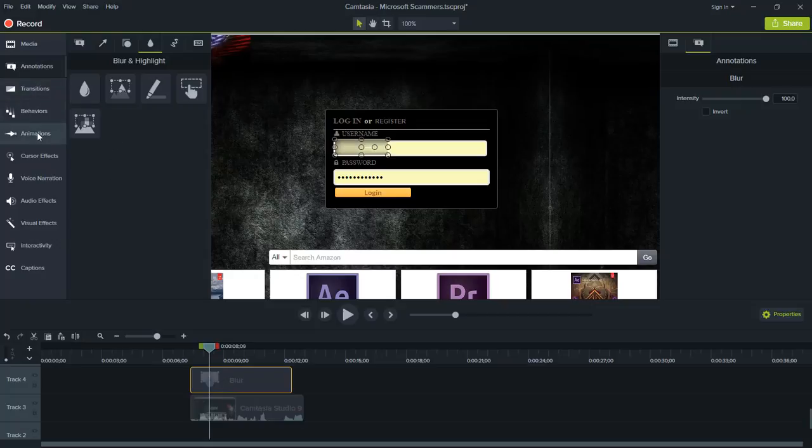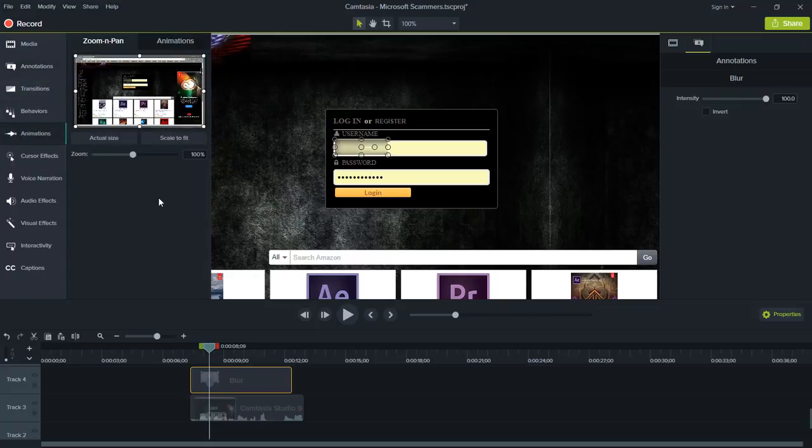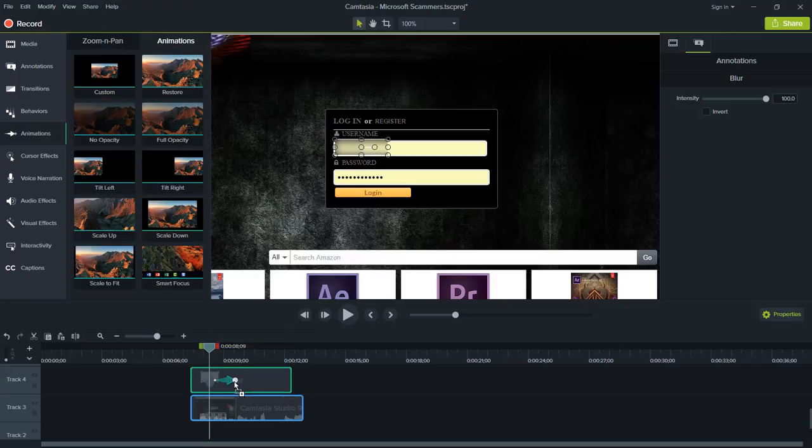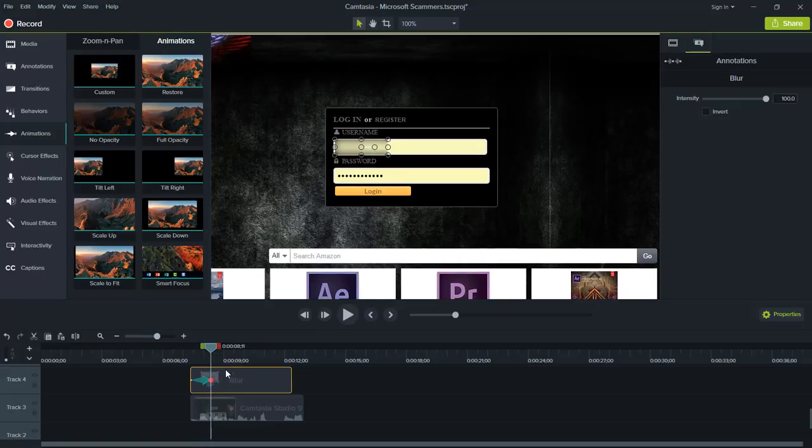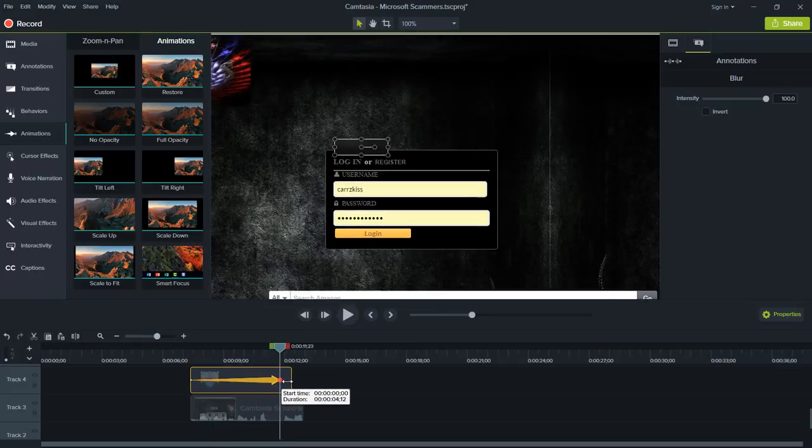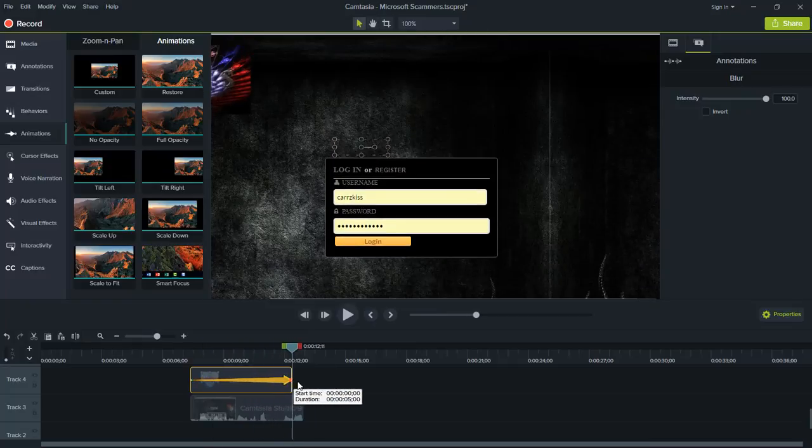We're going to come over here to animation and then we're going to choose the animation tab. Then we're going to click on the custom and drag the custom right here on top of our blur. Now we want to drag our custom all the way to the end.